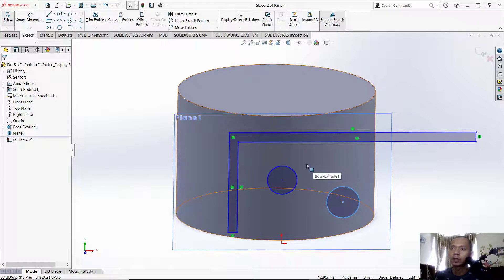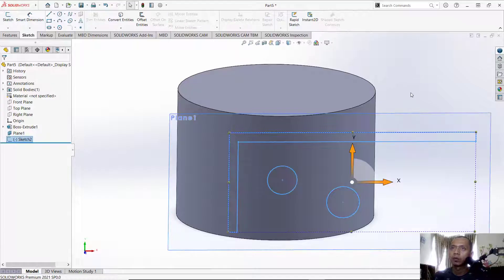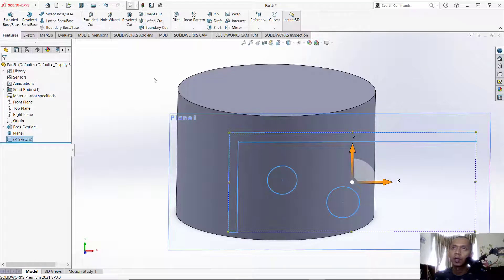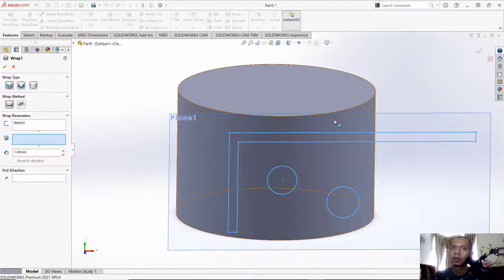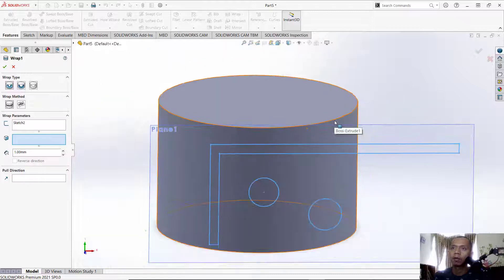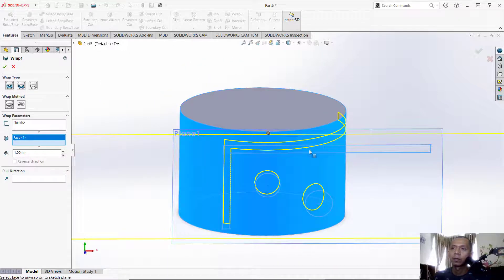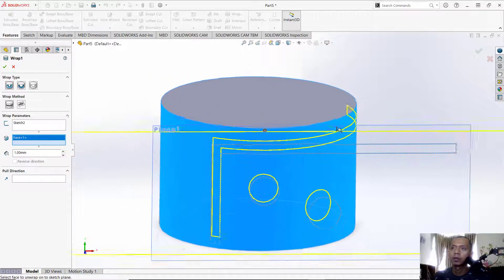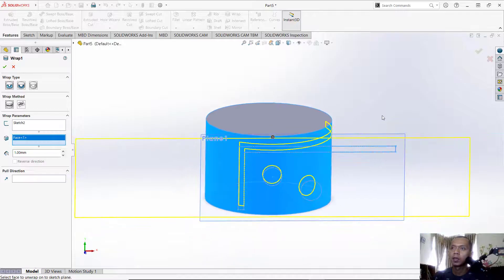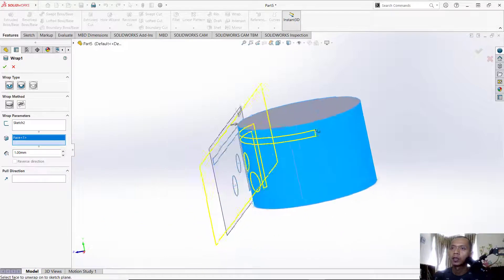You can go to Features and now you can click here, Wrap. Next, for face you can select, add this face. So it will automatically insert into the curved surface. You can see this.